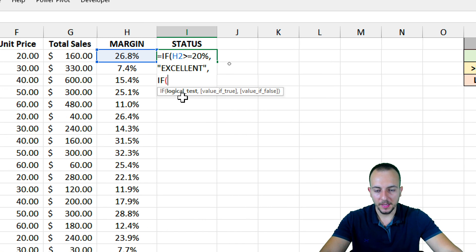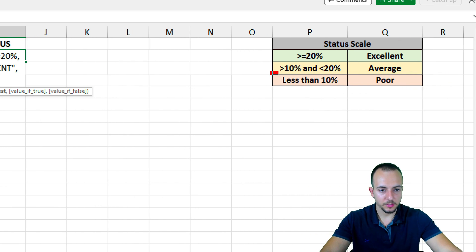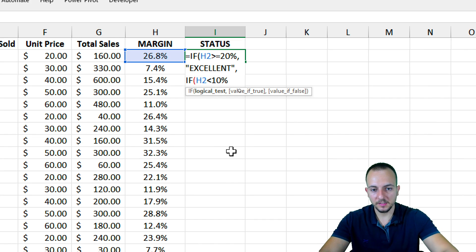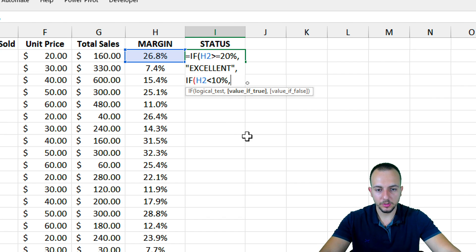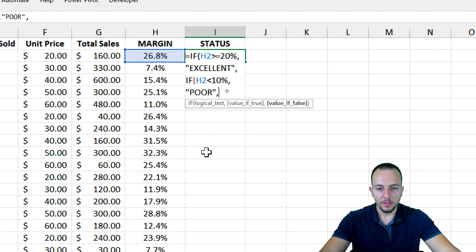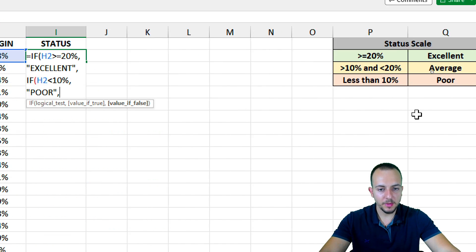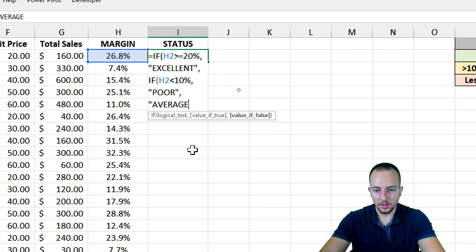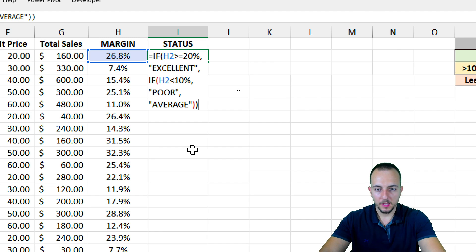Now again we have three more arguments, and the first one is the logical test. I want to check if the value to the left is less than 10%. If that's true, I want to input 'Poor'. Now I can input my last argument — I don't need another logical test, because think about it: if the value is not excellent and not poor, it can only be average. So I'll input 'Average', then close quotations, and close both parentheses.